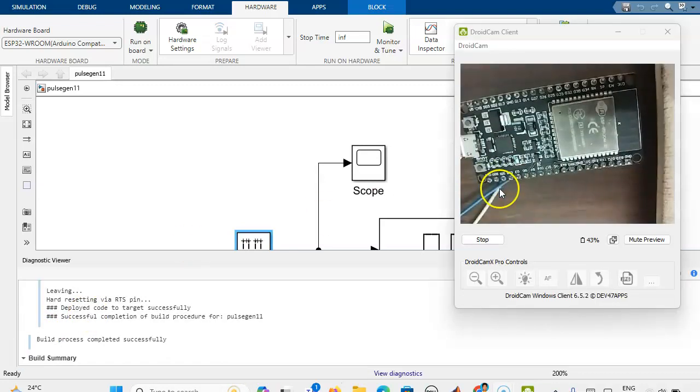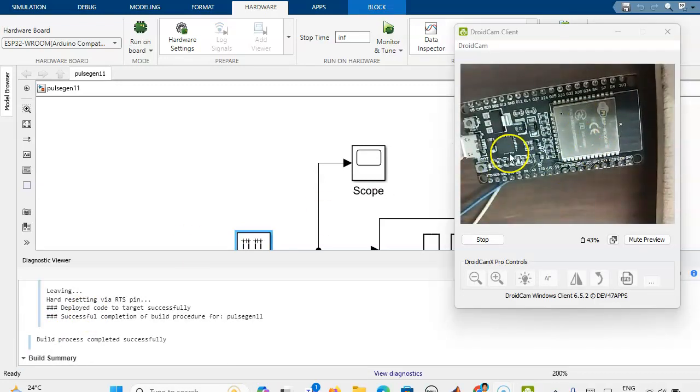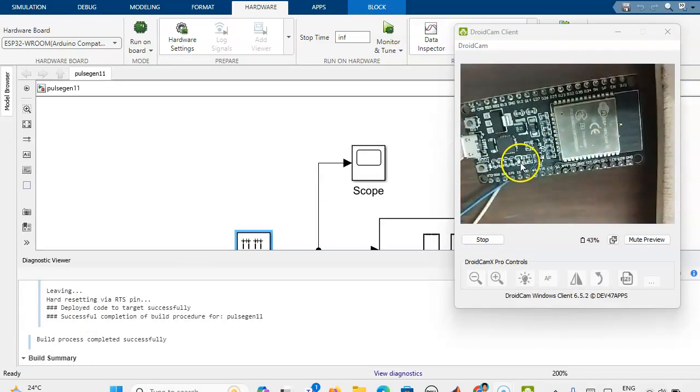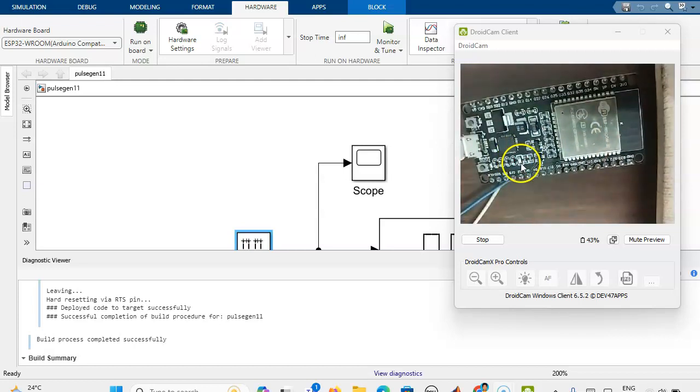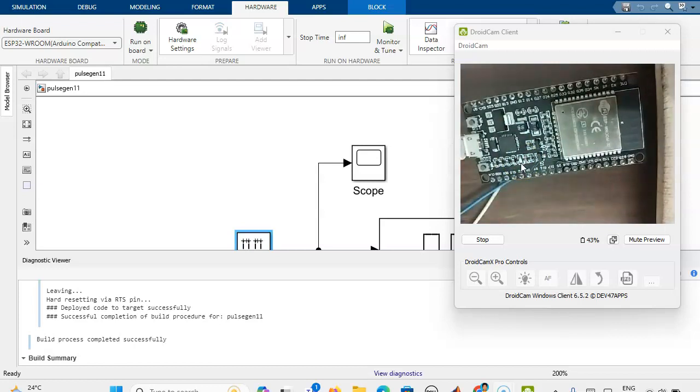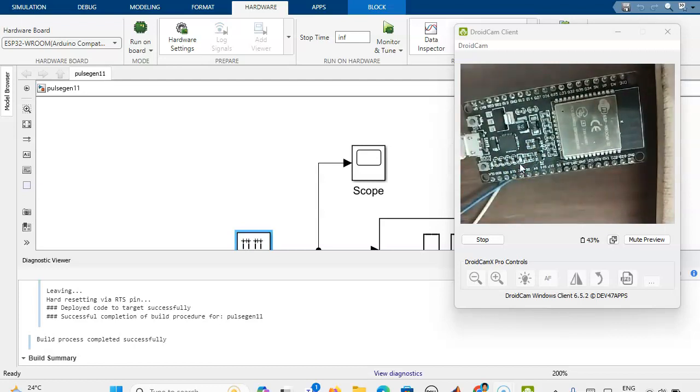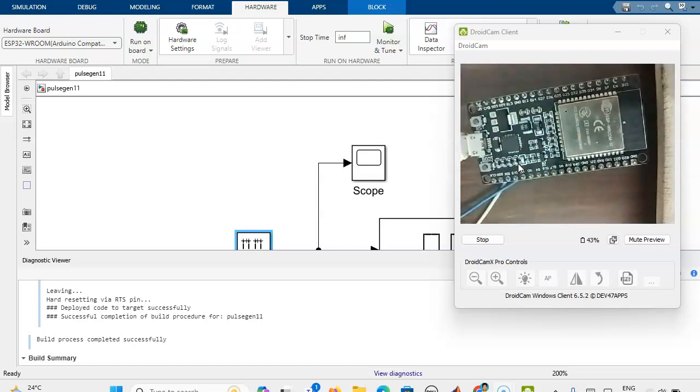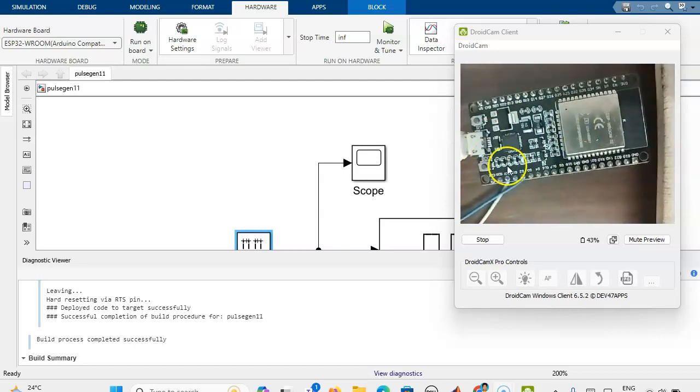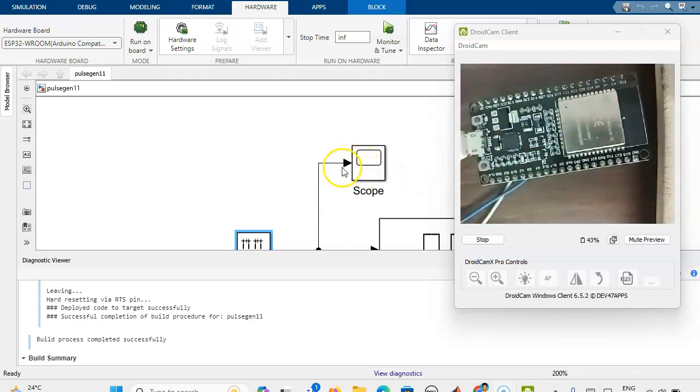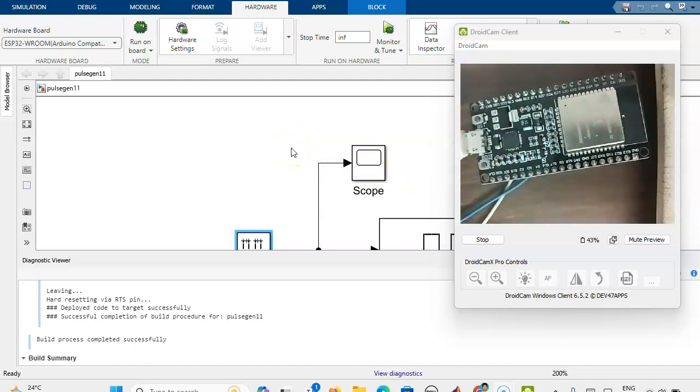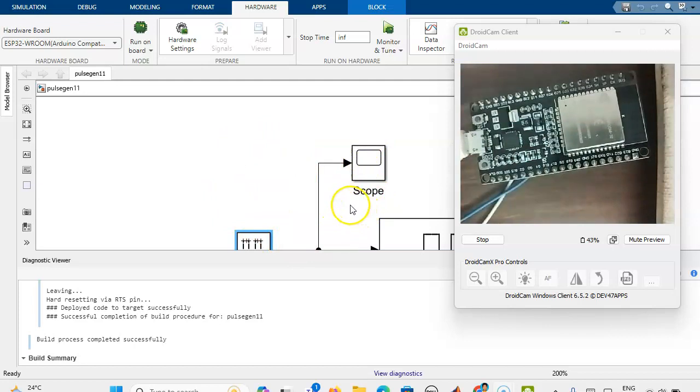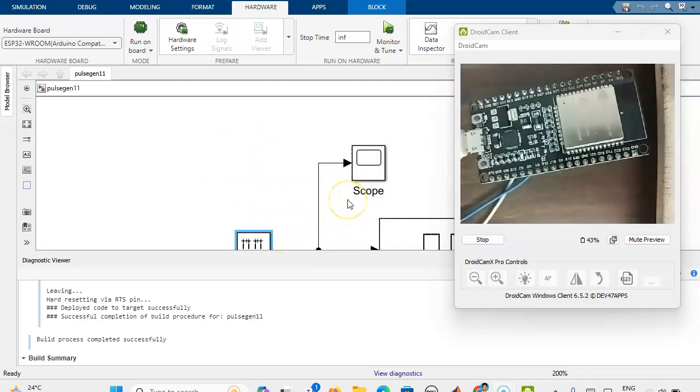Now you can see that in ESP32 the internal LED, the inbuilt LED is blinking. 0.5 second on and then 0.5 second off. We can verify whether the ESP32 board is interfaced with the MATLAB Simulink. We can download this simple blinking model.